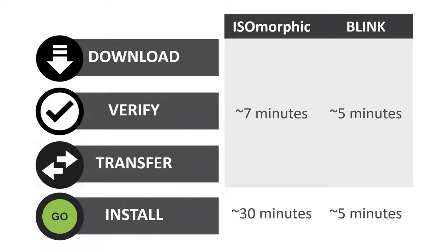In terms of install time, this is where Blink shines. With Blink, you can cut the time to re-image an appliance from 30 to about 5 minutes.